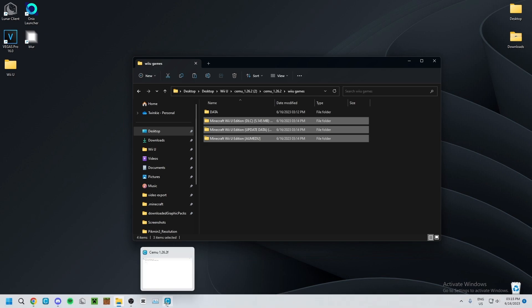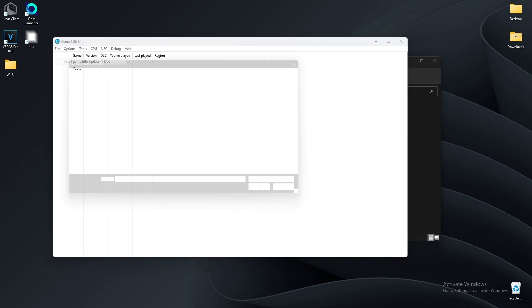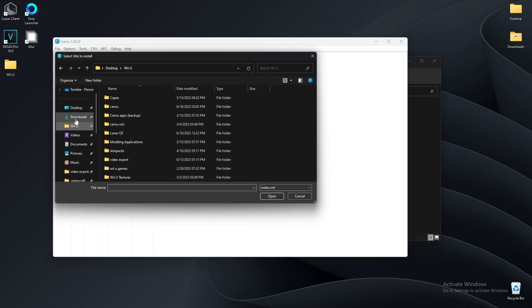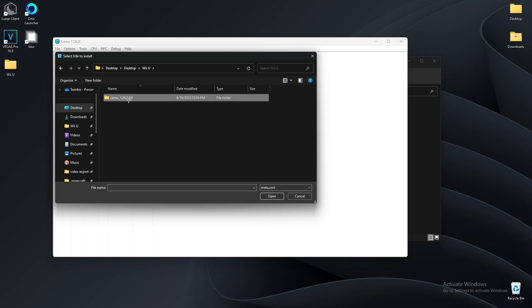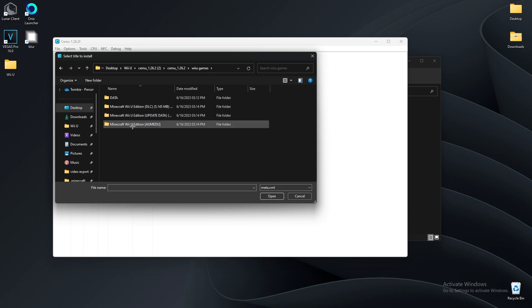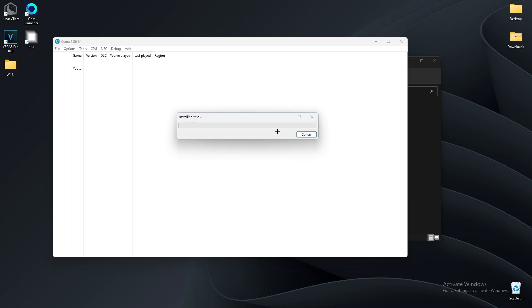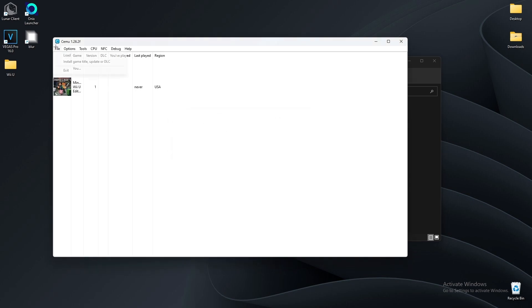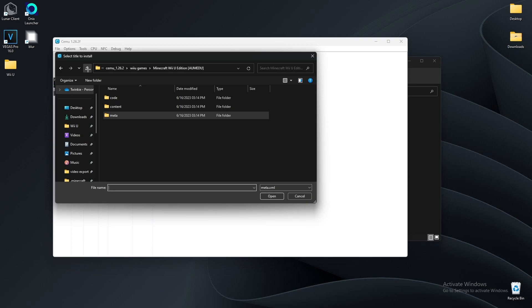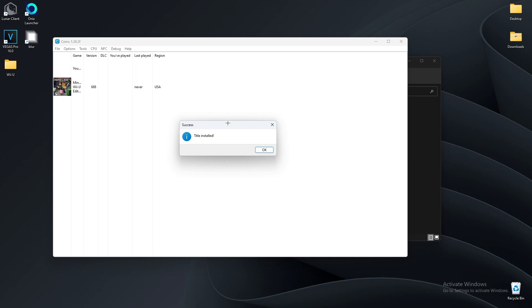Now open Cemu and go to File, then Install Game Title Update or DLC. Go to the folder where you downloaded your games — it should be in your Wii U Games folder. Go to Minecraft, select this one — you have to do the base game meta file first, not the DLC update. Open the meta. Now we have Minecraft. Then go back and install the meta for the update and then the DLC update as well.